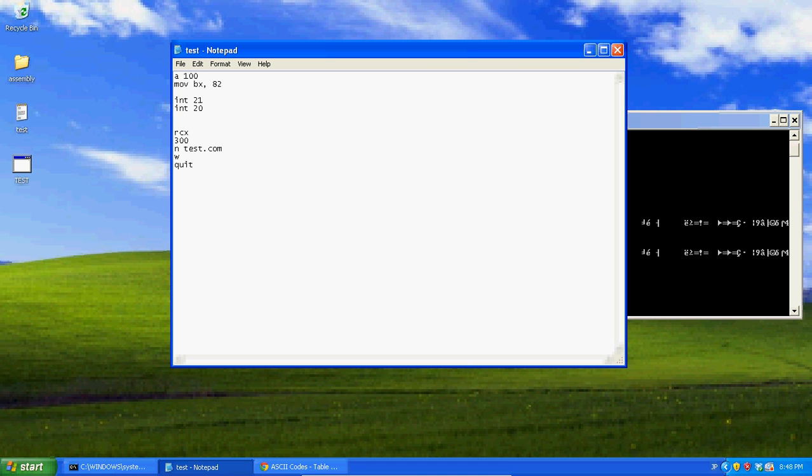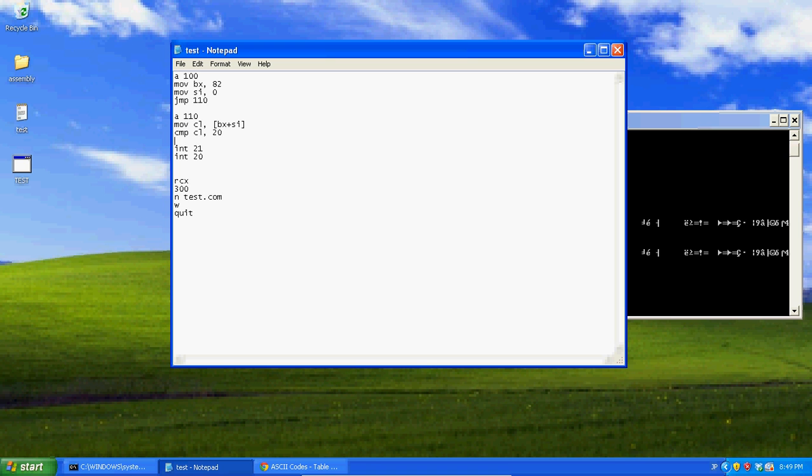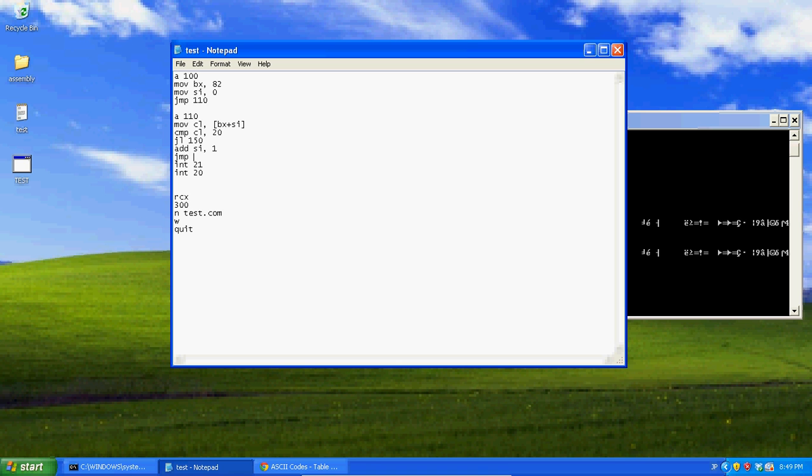So now MOV BX, MOV SI 0, just like the last tutorial. I'm going to jump 110, A110, MOV CL BX plus SI, or compare CL 20, if it's less than, then jump to 150. And if it's not less than, add 1 to SI, and then jump to 110 and repeat it.